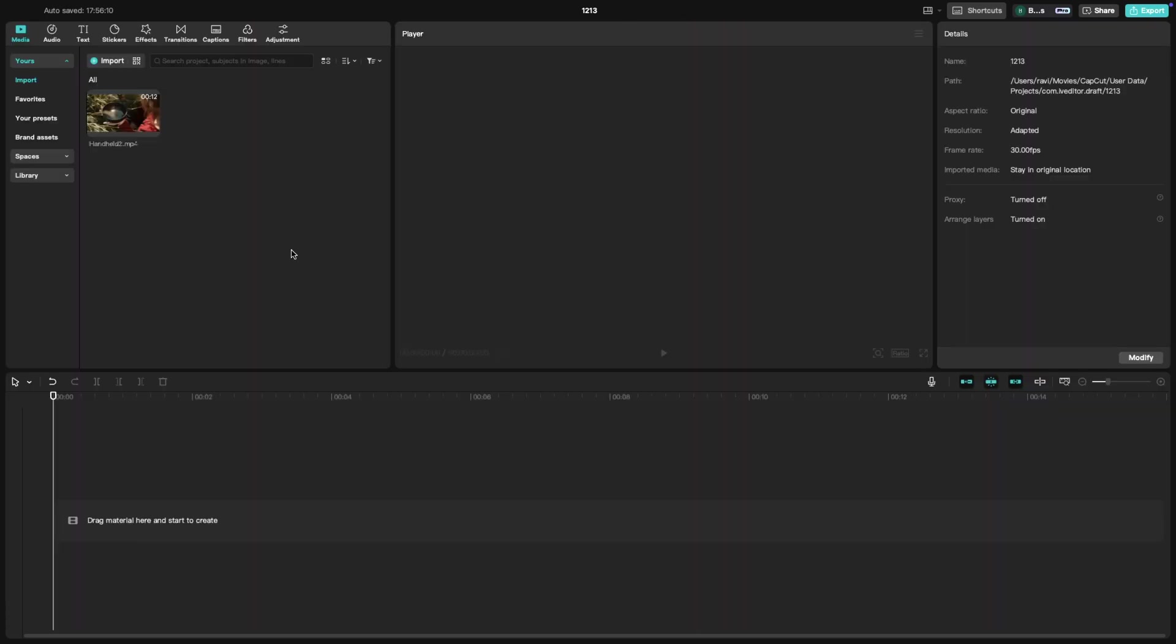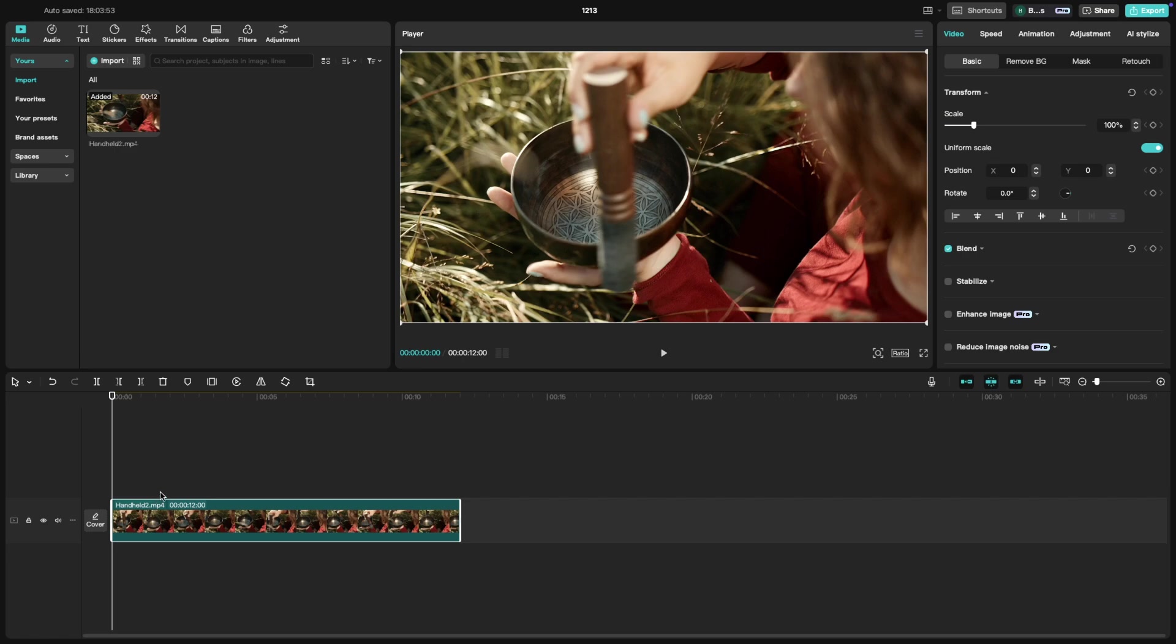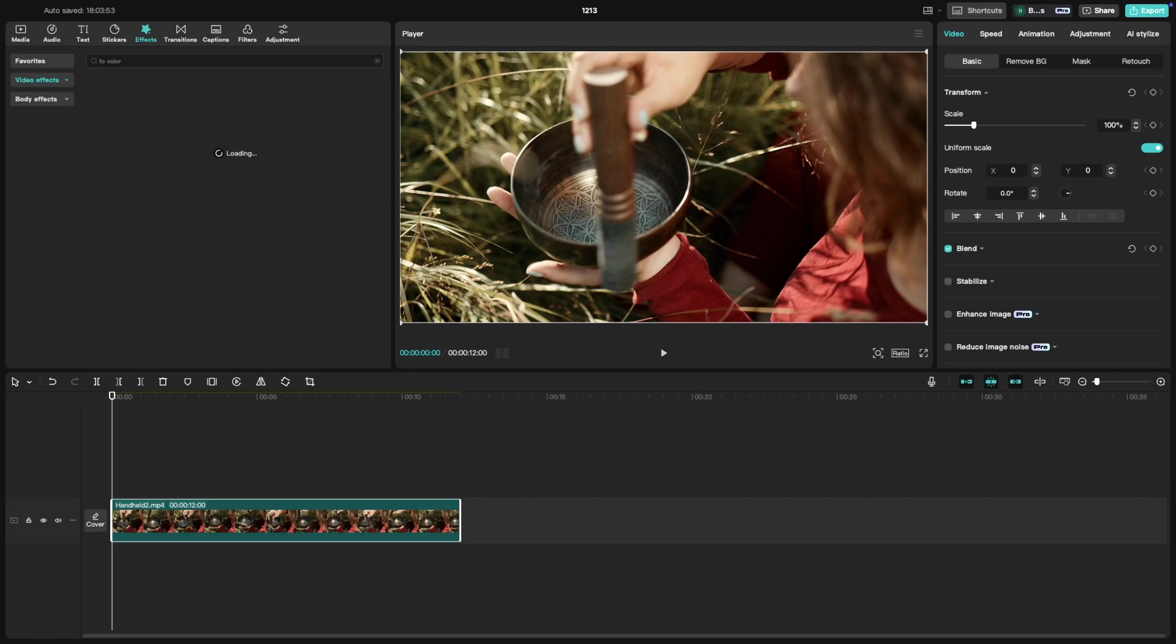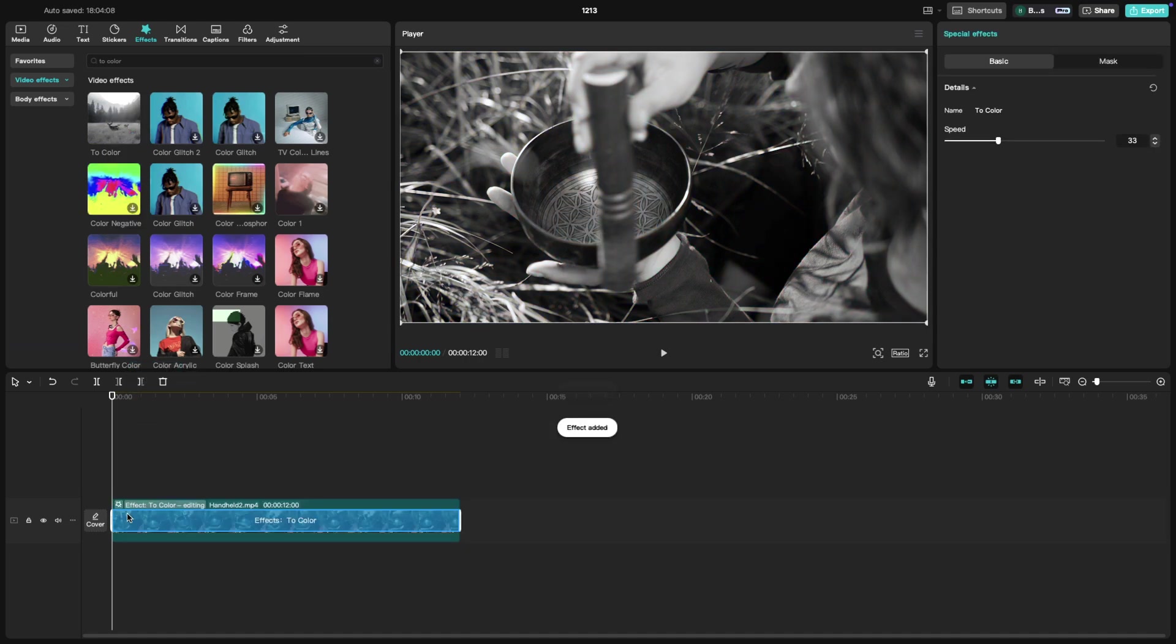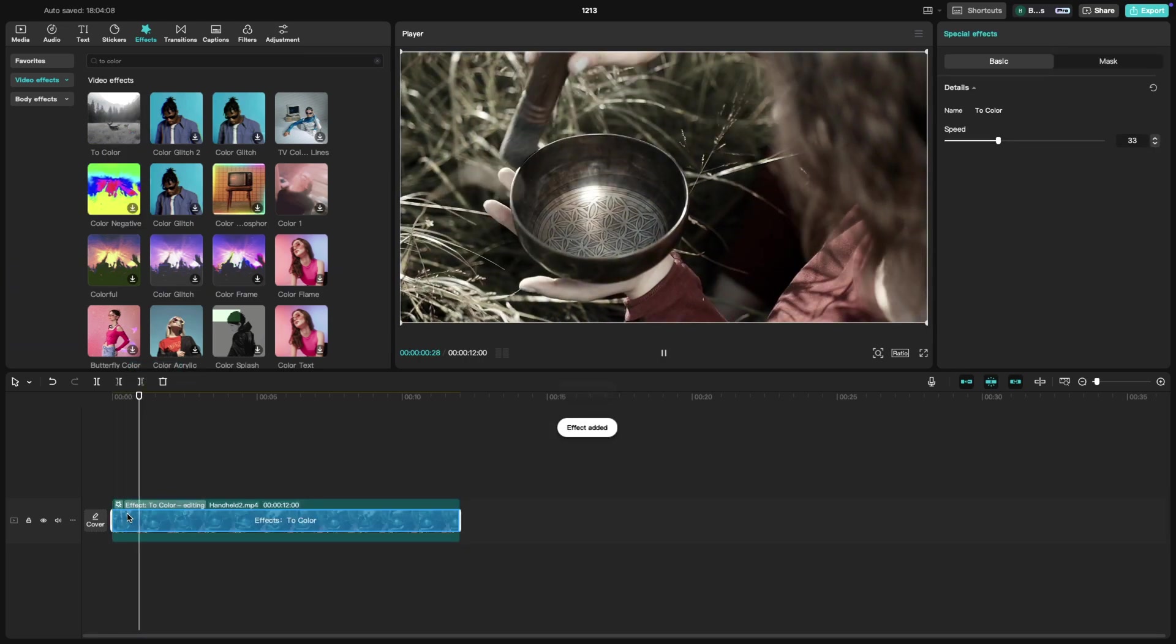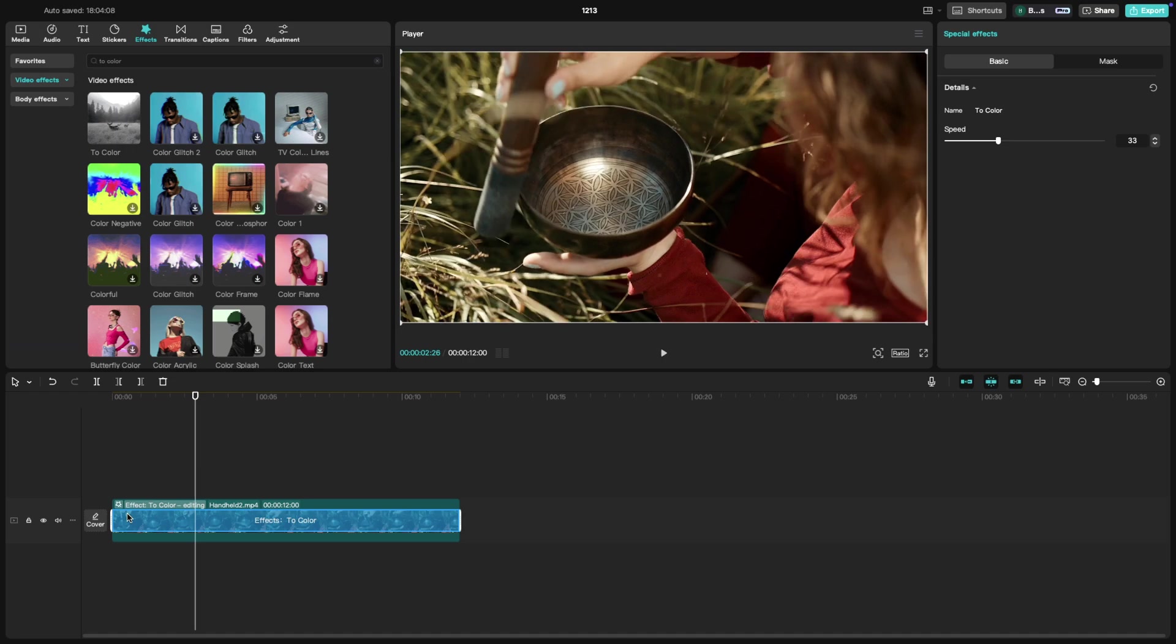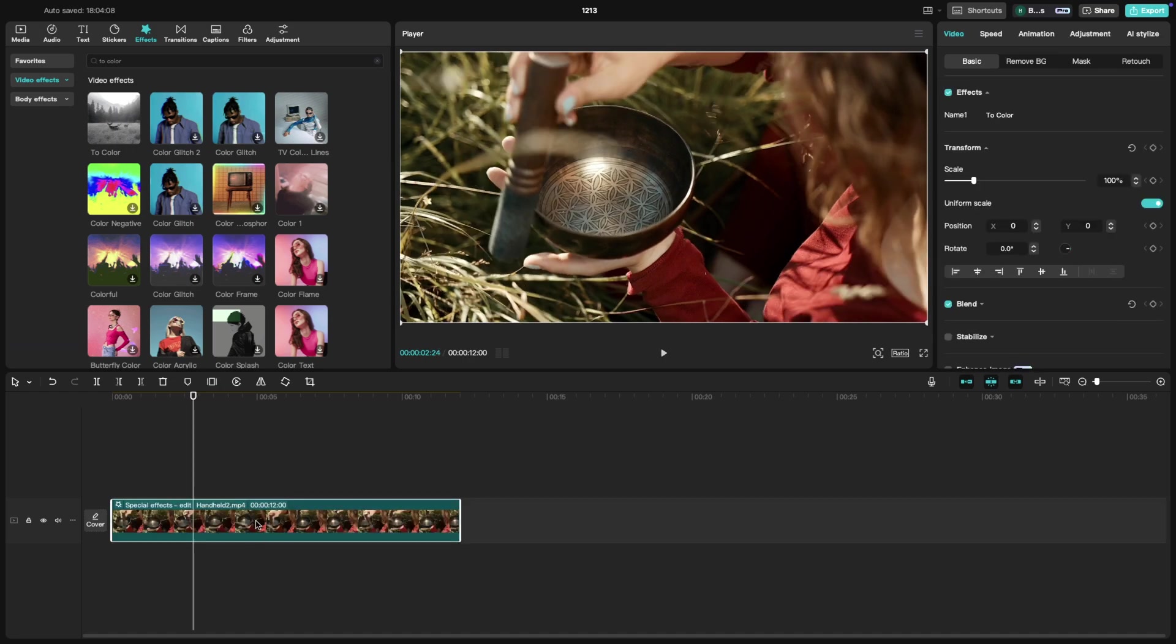First, import your video and place it on the timeline. Go to the effects tab at the top and search 'to color'. You can see that we have this to color effect and drag this onto the clip. You can now see that the video is now changing from black and white to color.